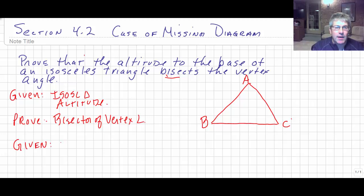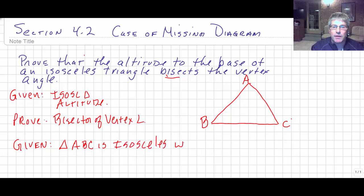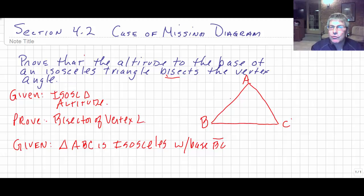I'll call this triangle ABC. So we are given: triangle ABC is isosceles with base BC — or we could say with vertex angle A. This tells us a lot. If we know our base is BC, then we can deduce that AB is congruent to AC, and that angle B is going to be congruent to angle C. So it's really important that you specify to your reader what the base is.